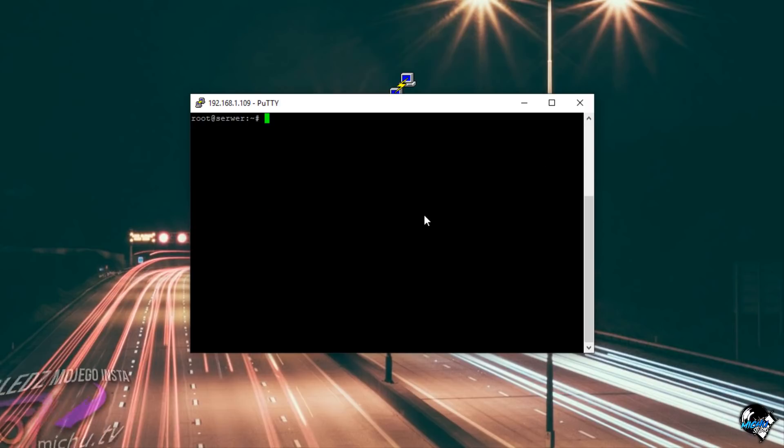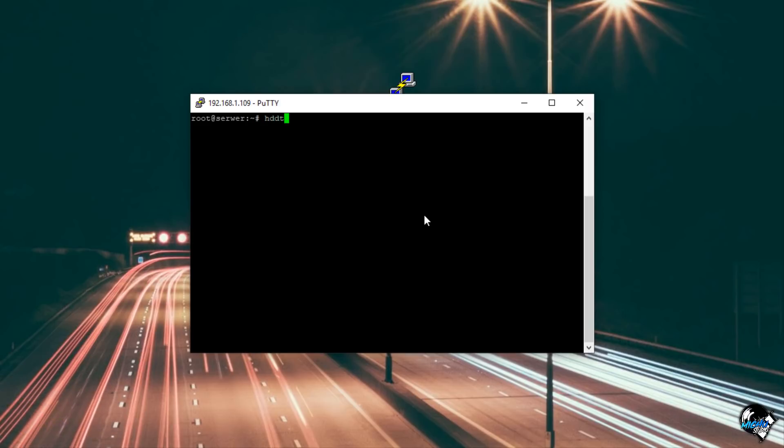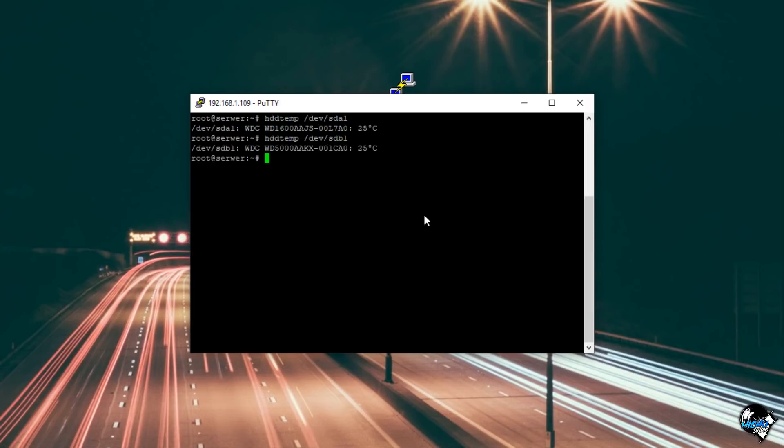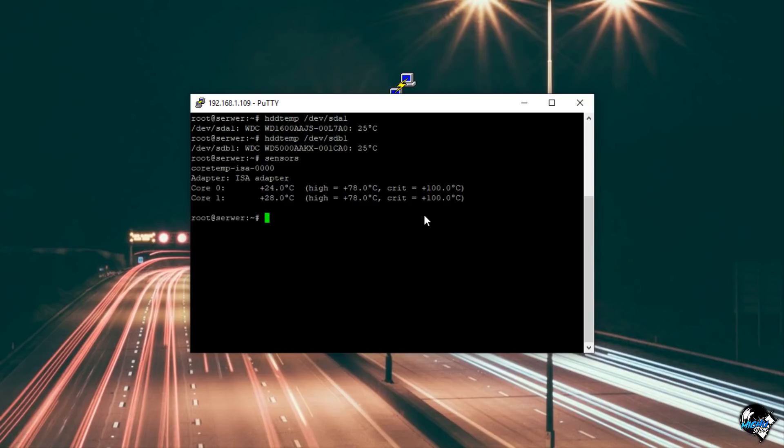I tutaj sobie doinstalowałem takie fajne dodatki, jak na przykład temperatury dysku. Można sobie sprawdzić i wpisujemy w ten sposób i widzicie, dysk 160 giga w tym momencie ma 25 stopni. Teraz Wam pokażę dysk 500 giga, w tym momencie też ma 25 stopni. Dodatkowo dograłem sobie taki dodatek który pokazuje temperatury procesora. Pokazuje też temperatury karty graficznej jeżeli byście mieli ją zainstalowaną. Ja jako że jej nie mam, to mam tylko temperaturę procesora i też jest to procesora na pierwszym rdzeniu 24, na drugim 28.